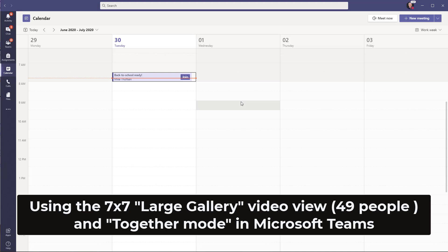Today I'm going to show the large gallery view and the new together mode inside of Microsoft Teams. So let's get started.